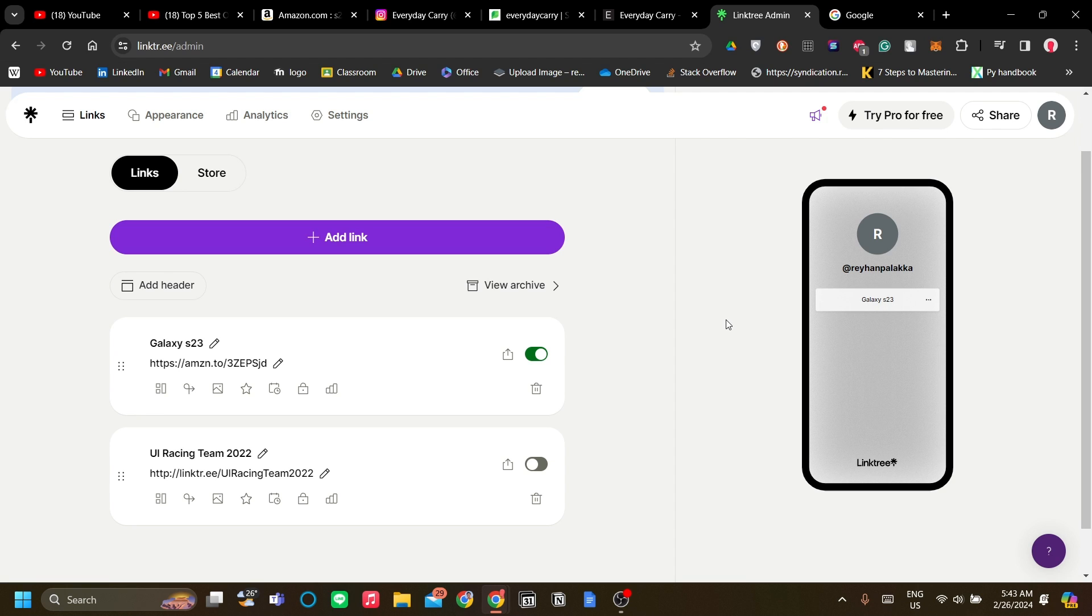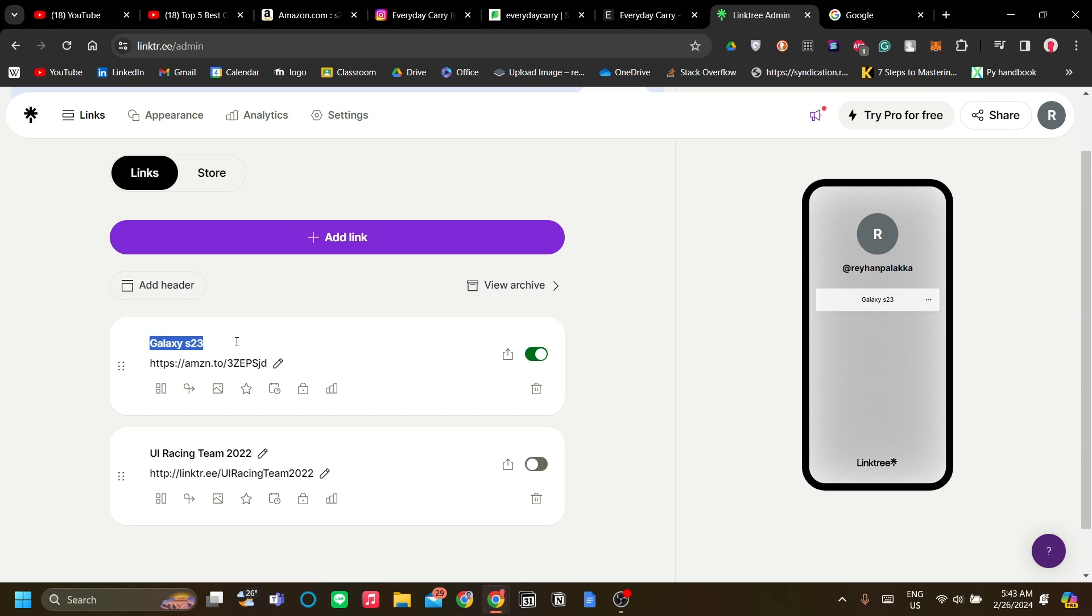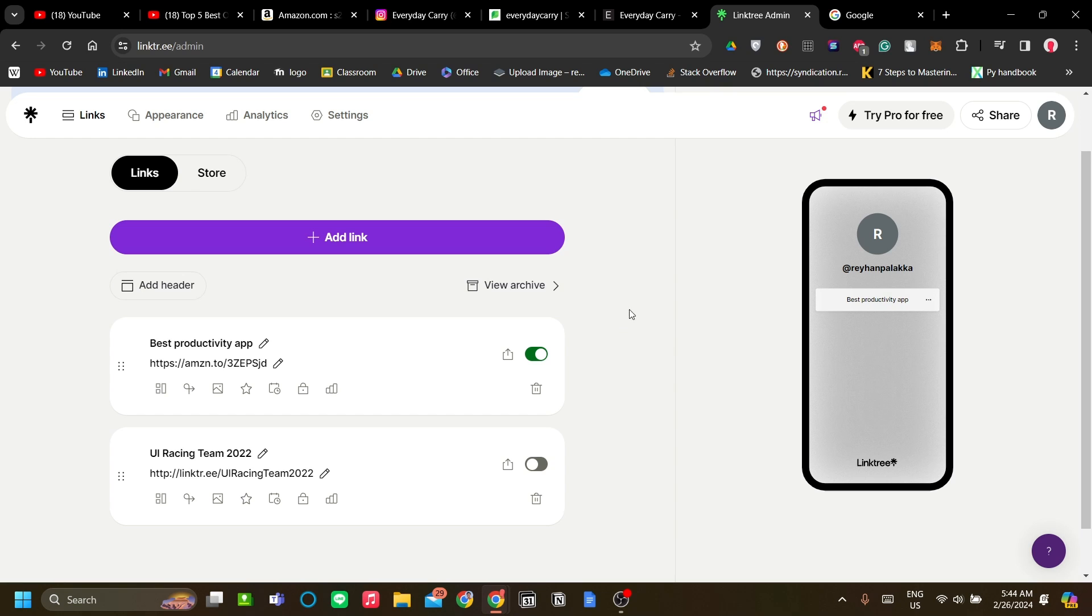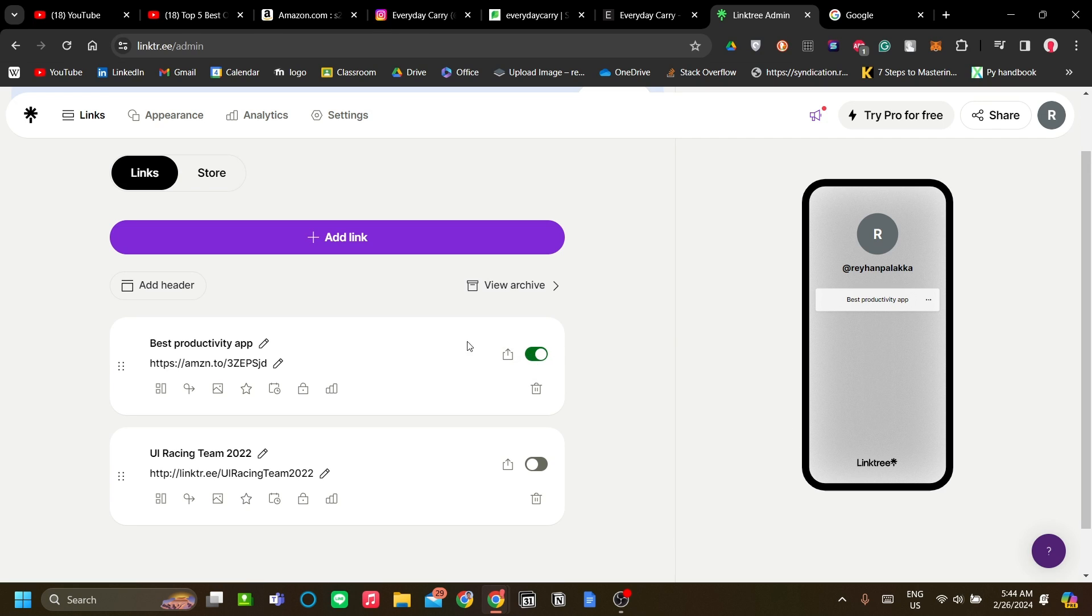If you have an affiliate link for an app, you can make the title more interesting. For example, if you have affiliate marketing on Notion, you can change the title to 'best productivity app.' From this point onwards, you can start adding lists of items that you want to display for affiliate marketing.